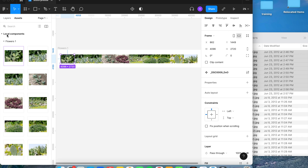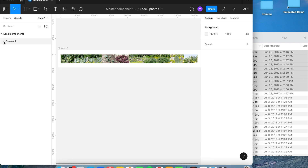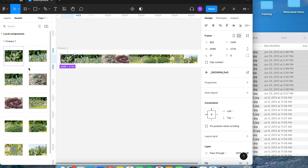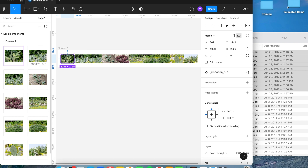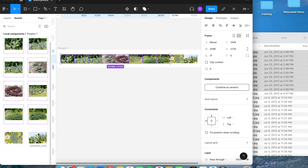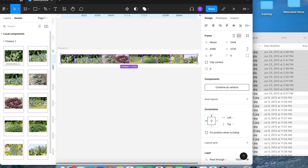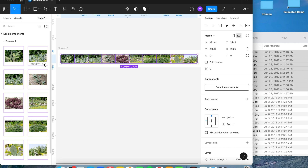To fix this, either make sure your picture names do not have an underscore or period at the beginning, or if they do and you can't rename them all, go to the Assets tab under Local Components. Click on the first component, hold Shift and select all of them, then right-click and select 'OK when publishing' — this tells the program it's okay to publish these to a library.